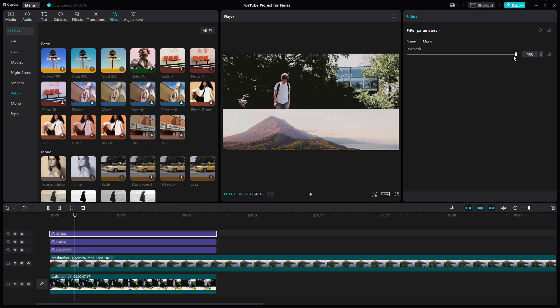The filter doesn't have much control, but you do have the strength slider right here. That is how you can add filters inside of CapCut desktop editor and give the clips the look that you want.